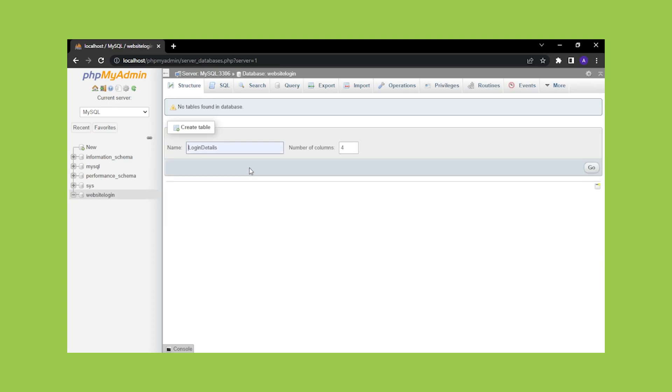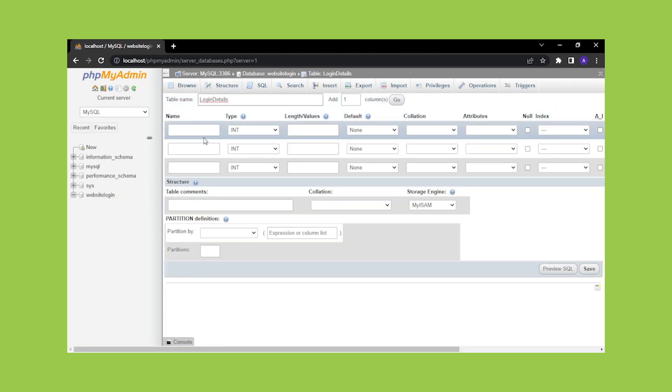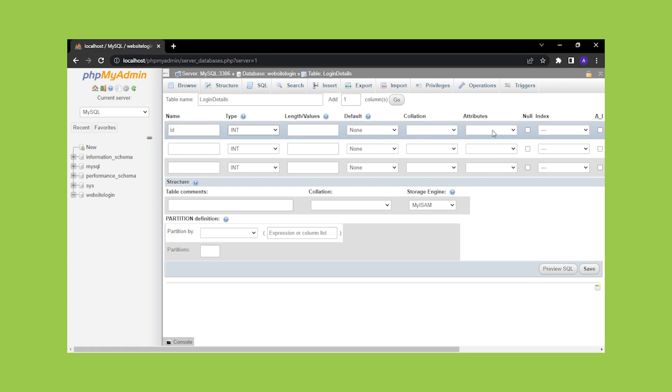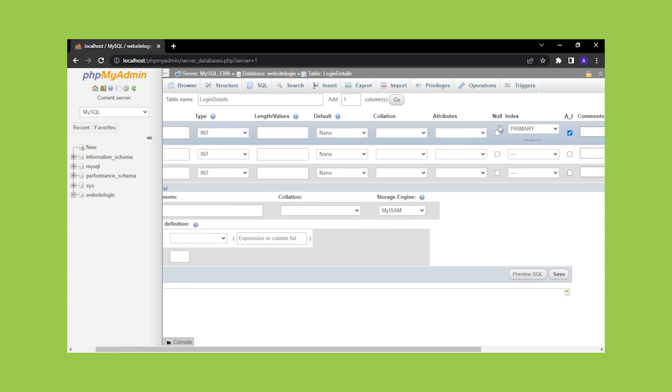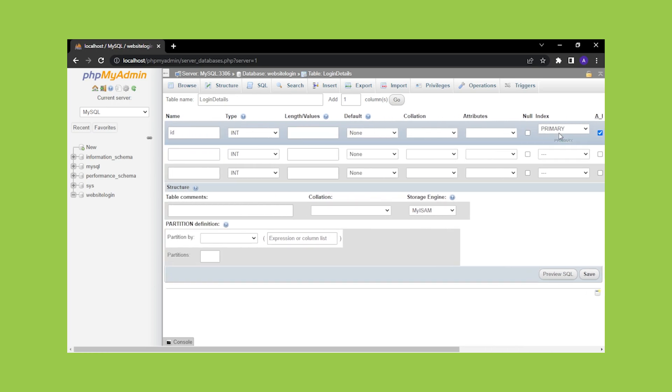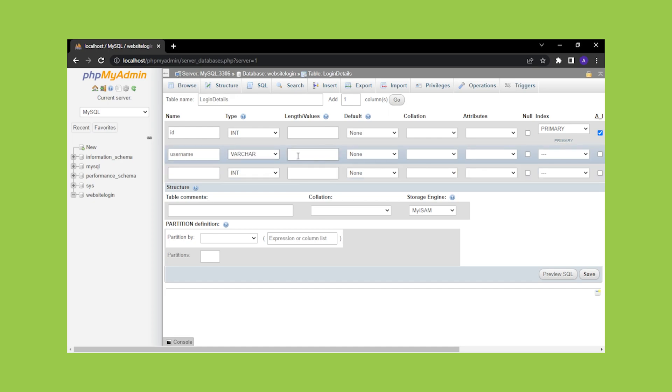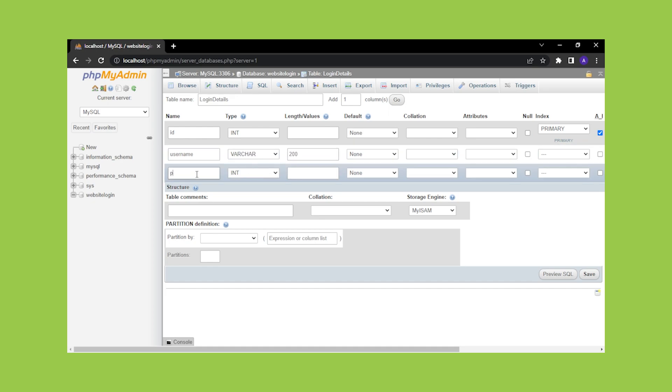Next, we must define a table called login details with three columns. Give the first column the name ID and set the AI flag to true, which simply means auto increment, which will make this column the primary key. Then make the second column username and change its data type to varchar with a length of 200. The last column will be password with the same data type and length as the username. Then click the save button.